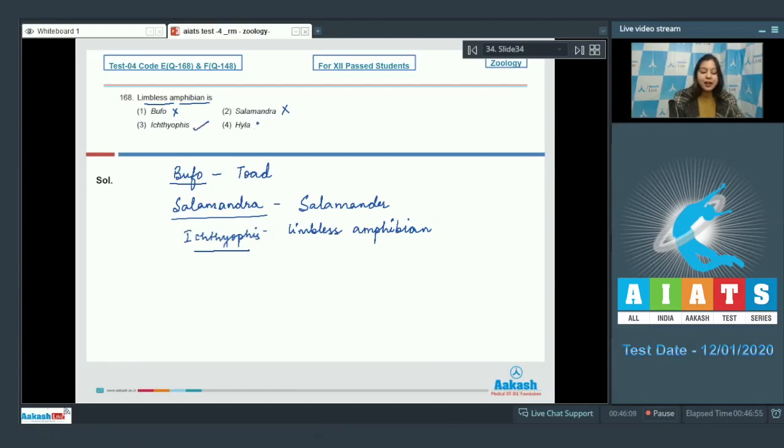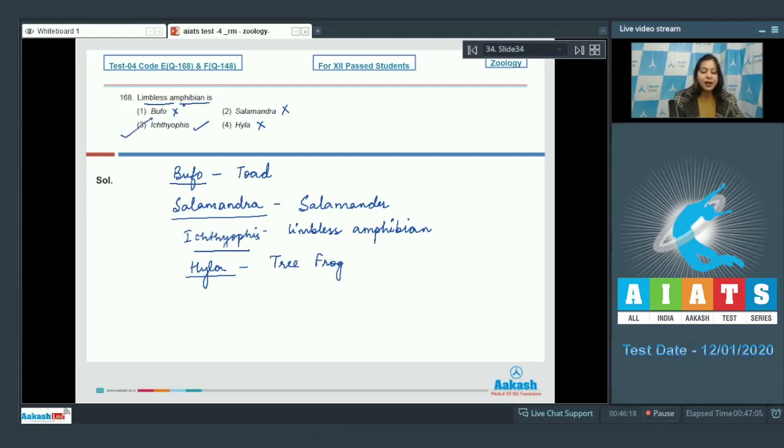This is the correct option. Hyla is also incorrect as Hyla is tree frog which possesses limbs. So, the correct answer for limbless amphibian becomes option number 3.